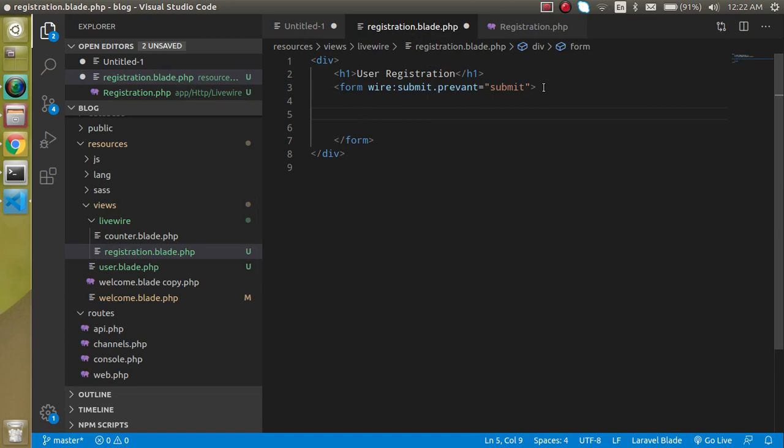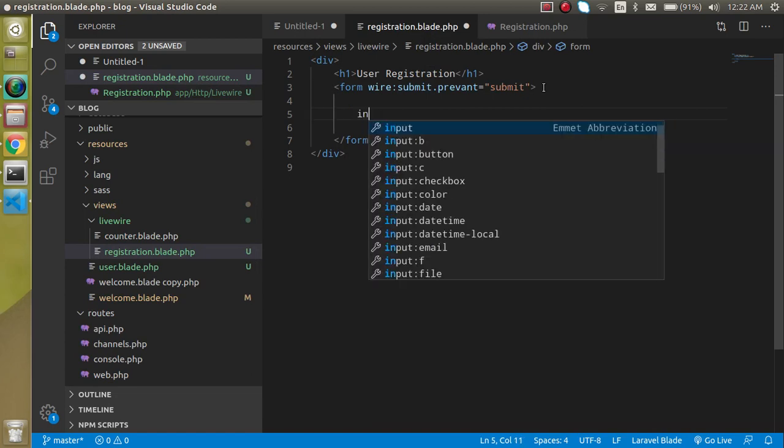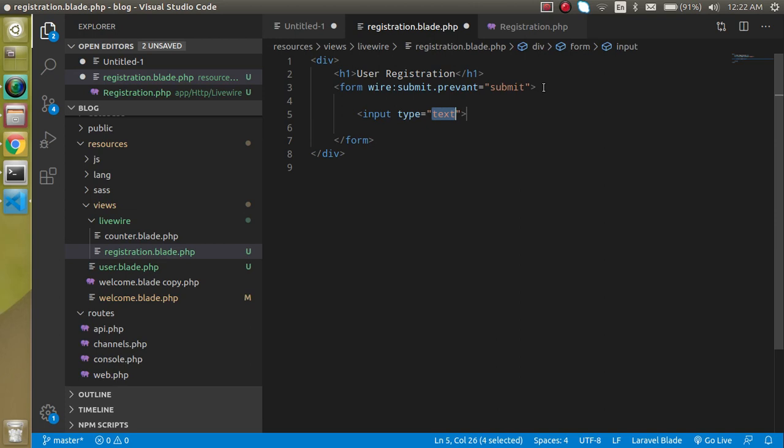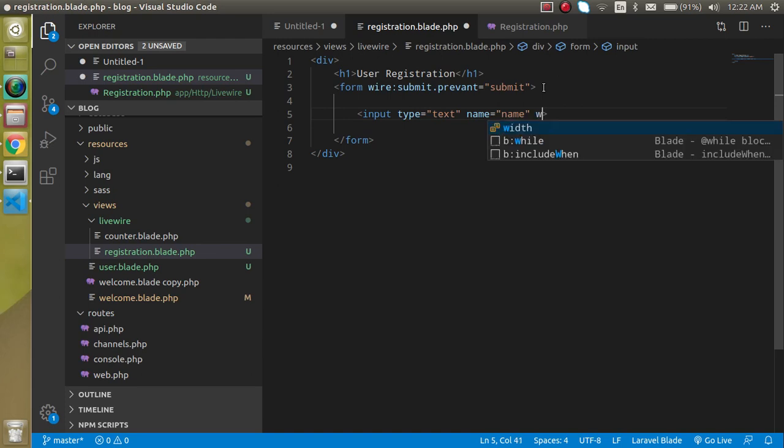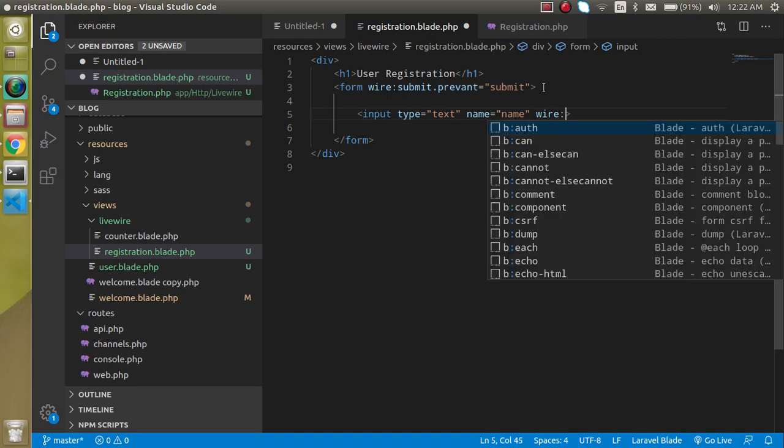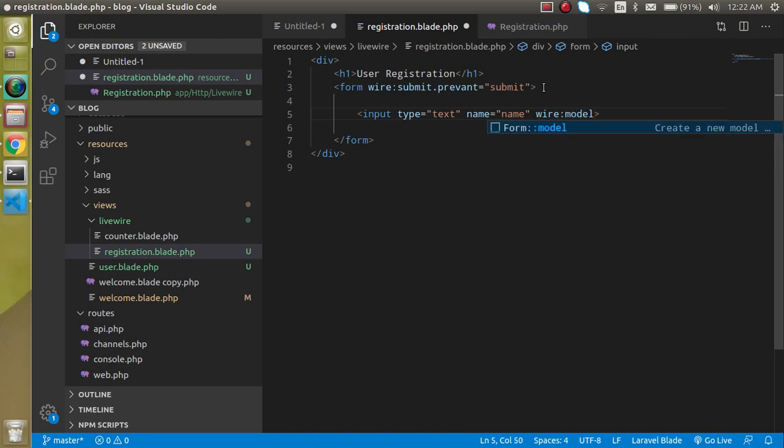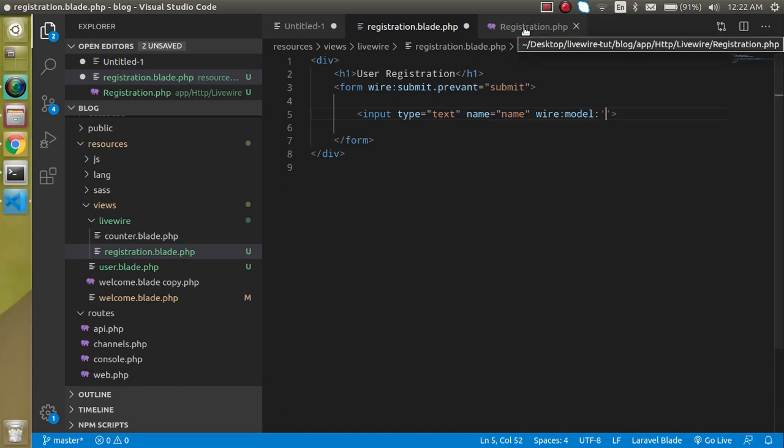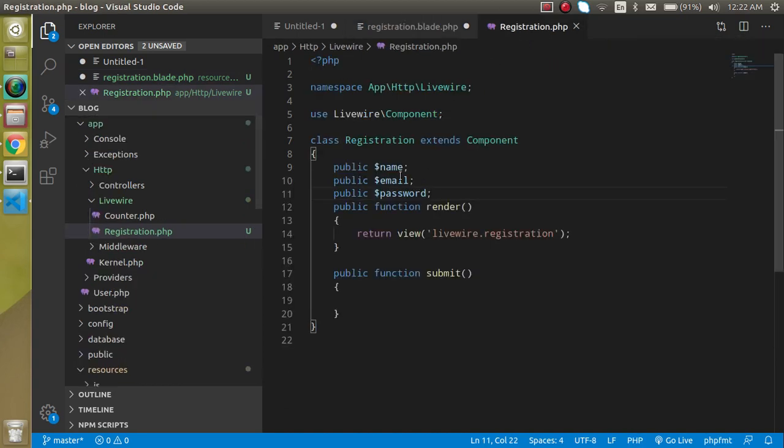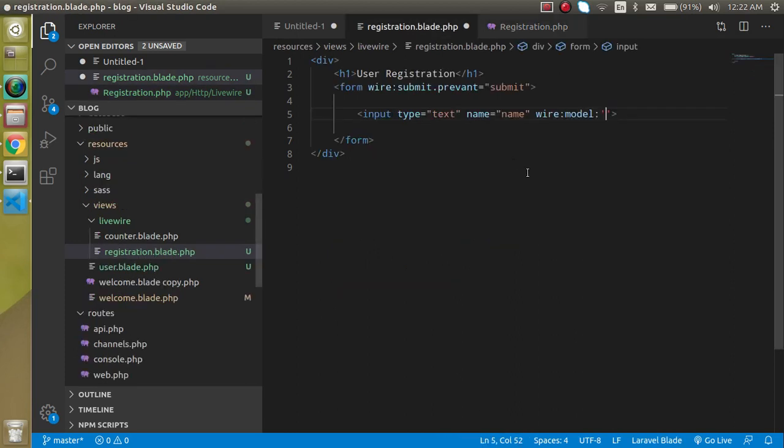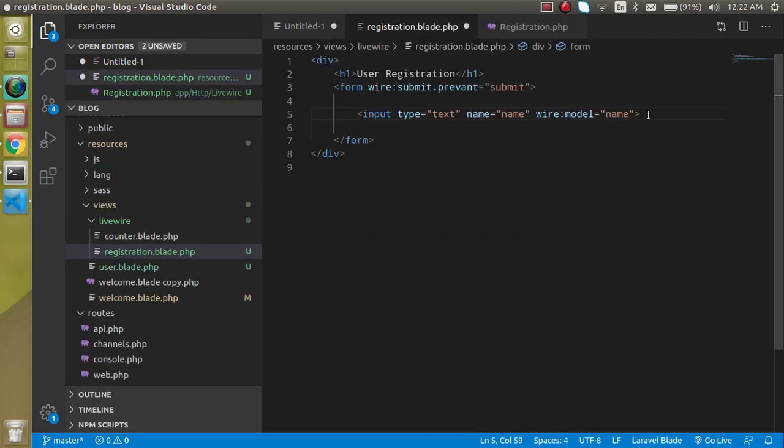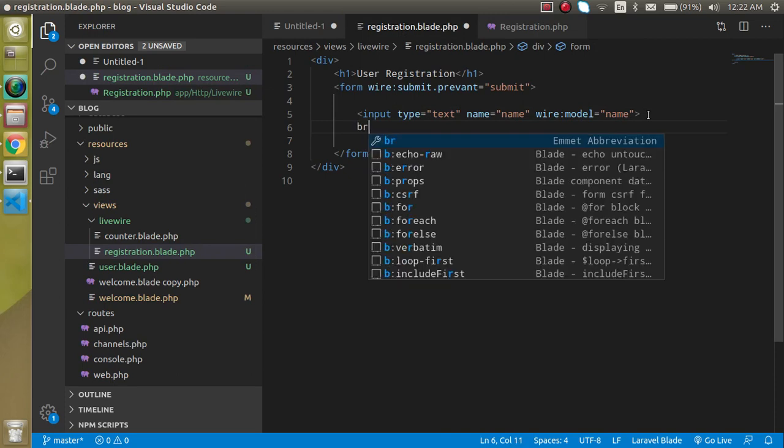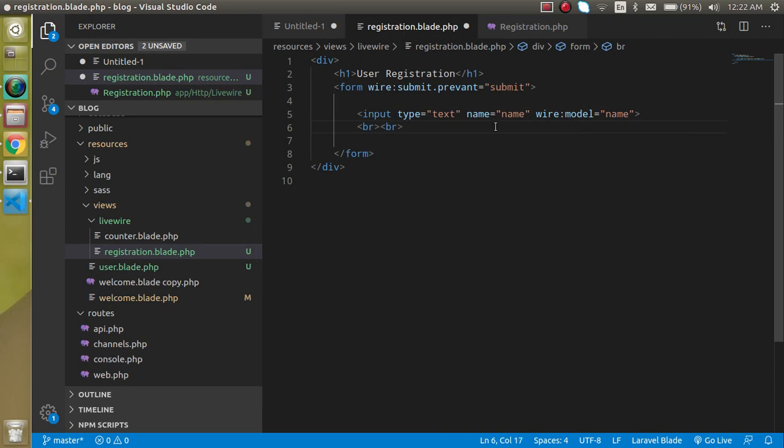I'm going to define three fields, so let's make three properties also. Public dollar name, public dollar email, public dollar password. Great.